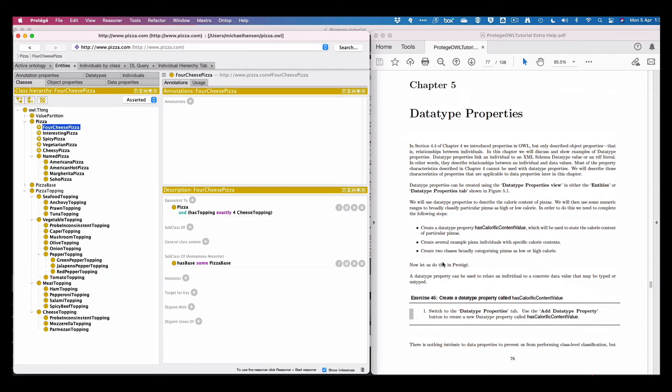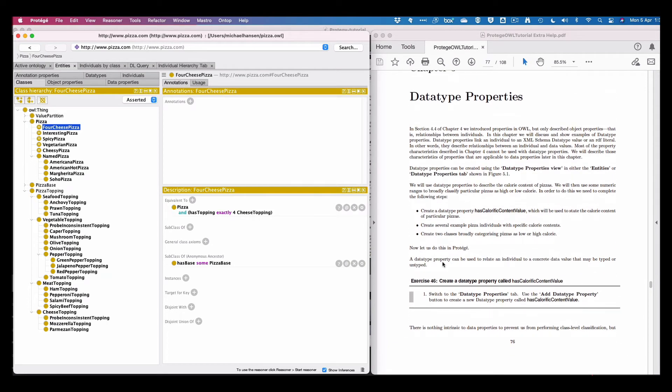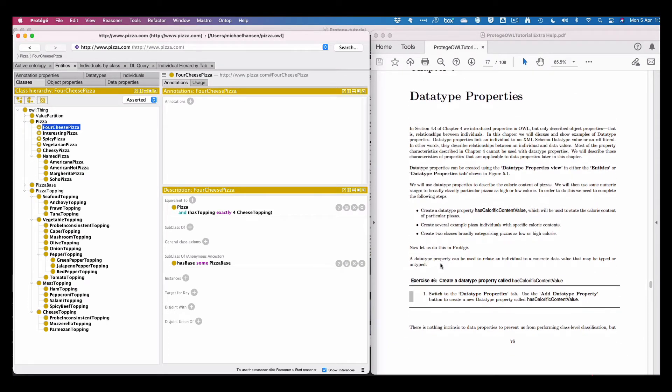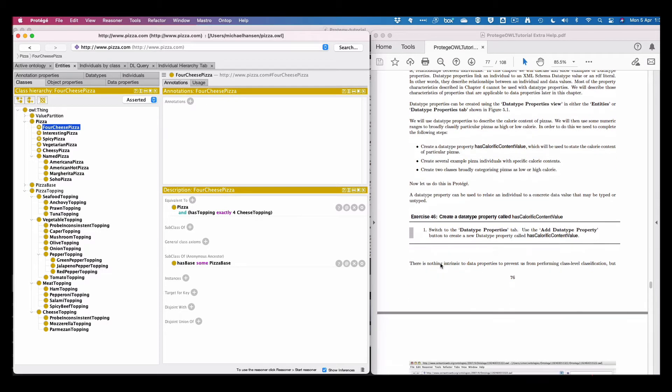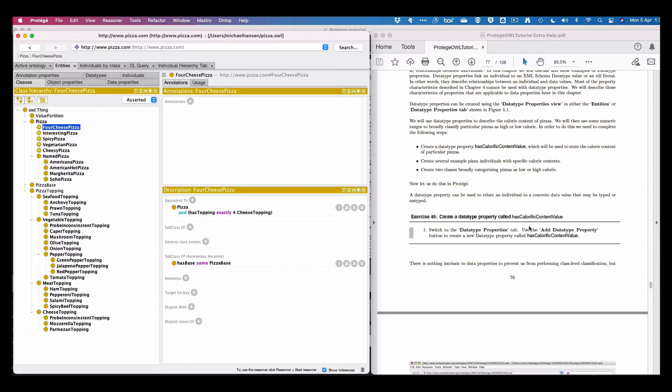So now we are looking at data properties and exercise 46. Here we have to create a data property called that has calorific content value.